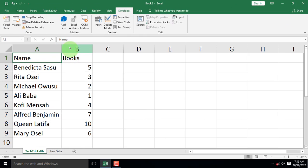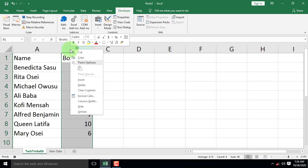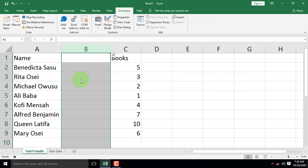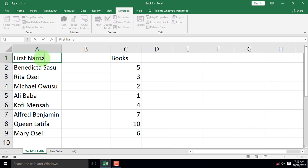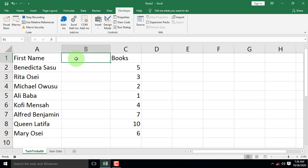Let's insert a column by right-clicking on the column letter and select Insert to insert a column. Let's rename the column name to first name and the blank column to the last name.